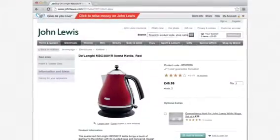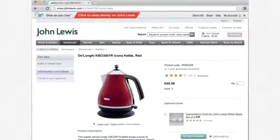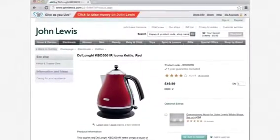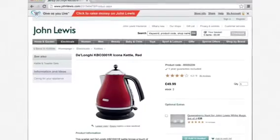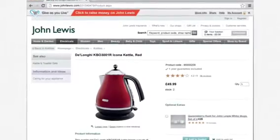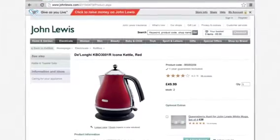If the retailer supports GivesU Live, the shopping bar will appear at the top of the web page. Simply click the red bar to turn GivesU Live on.